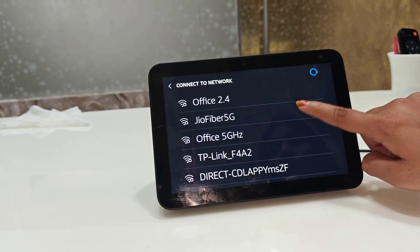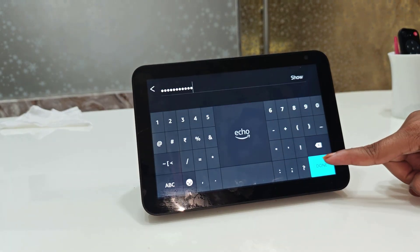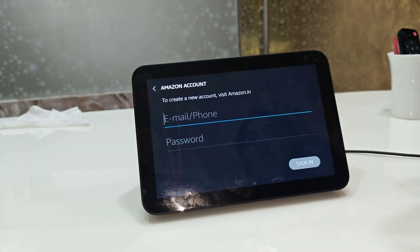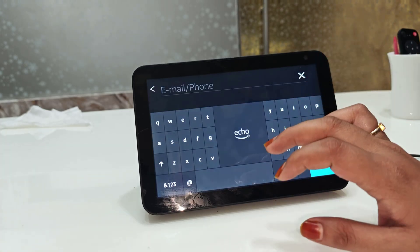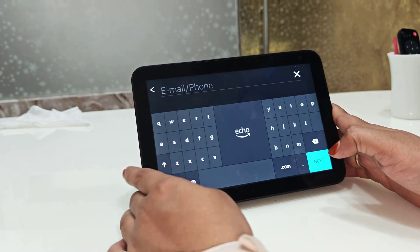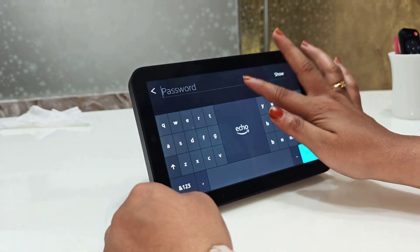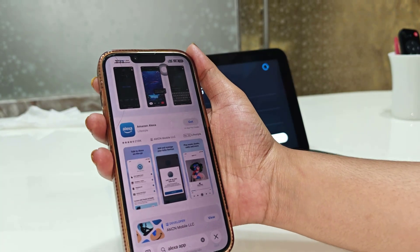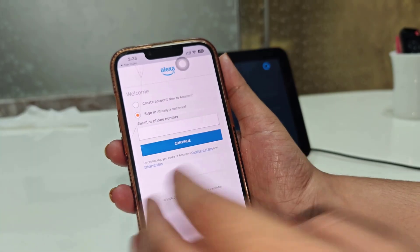Select whatever Wi-Fi network you want to connect to, add your password, then tap Done. Next, you can create or add your email account — enter your email ID and password. You will also need to download the Amazon Alexa app and sign in.